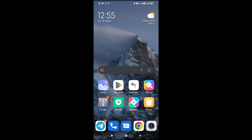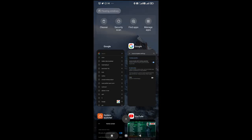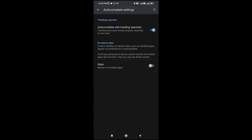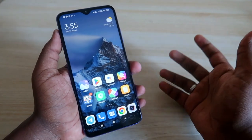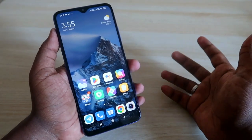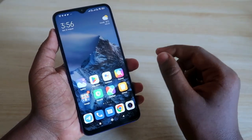Once you disable that, if you search for Excel, the app will no longer appear in the search results. You can still keep the Google Search widget on your home screen because it is useful for searching other content. Just turn off the Apps autocomplete setting to hide the apps from search results.